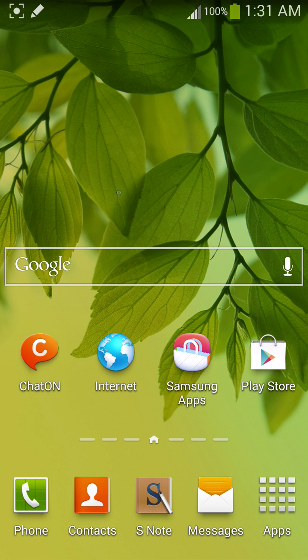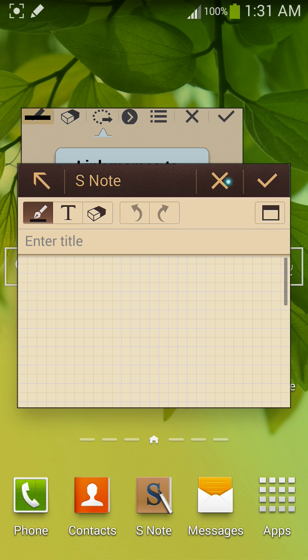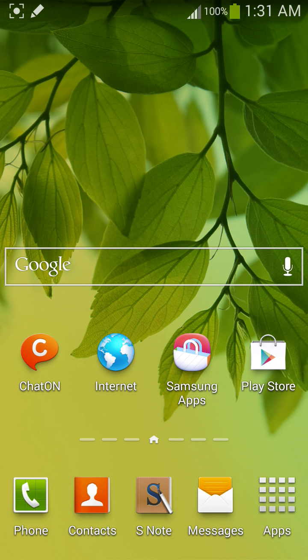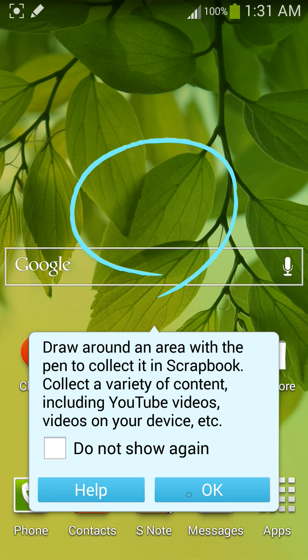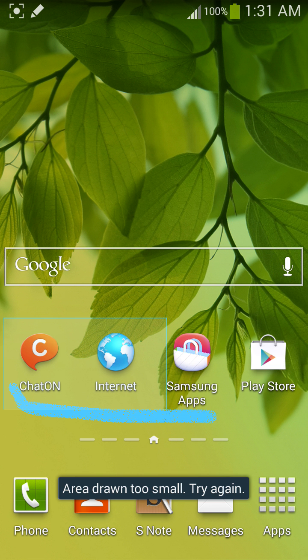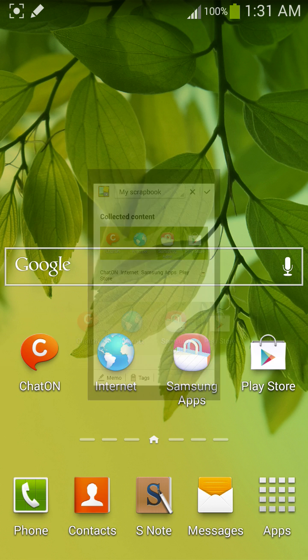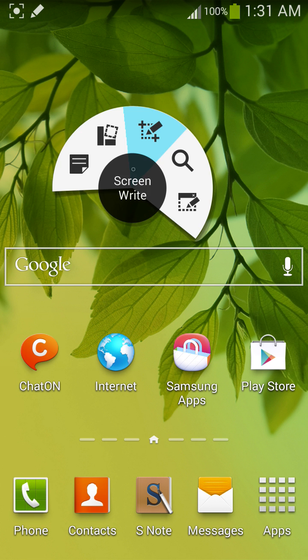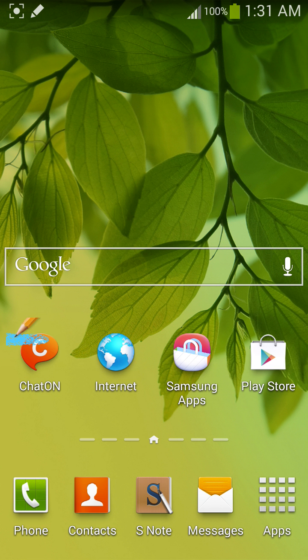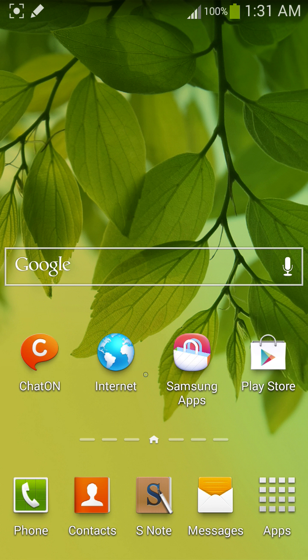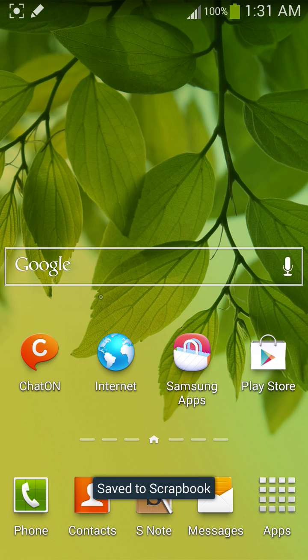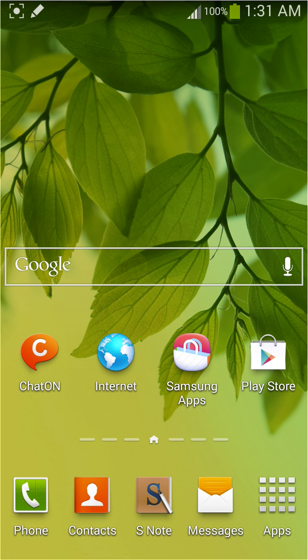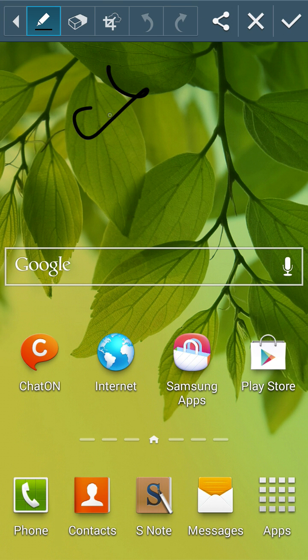Or you can double tap by pressing the pen button. I have old Note 2 so it will open. Then I have Scrapbooker. I'll draw some area here and it will be saved. I cancelled it. Save it to scrapbook. I have Screen Writer also.